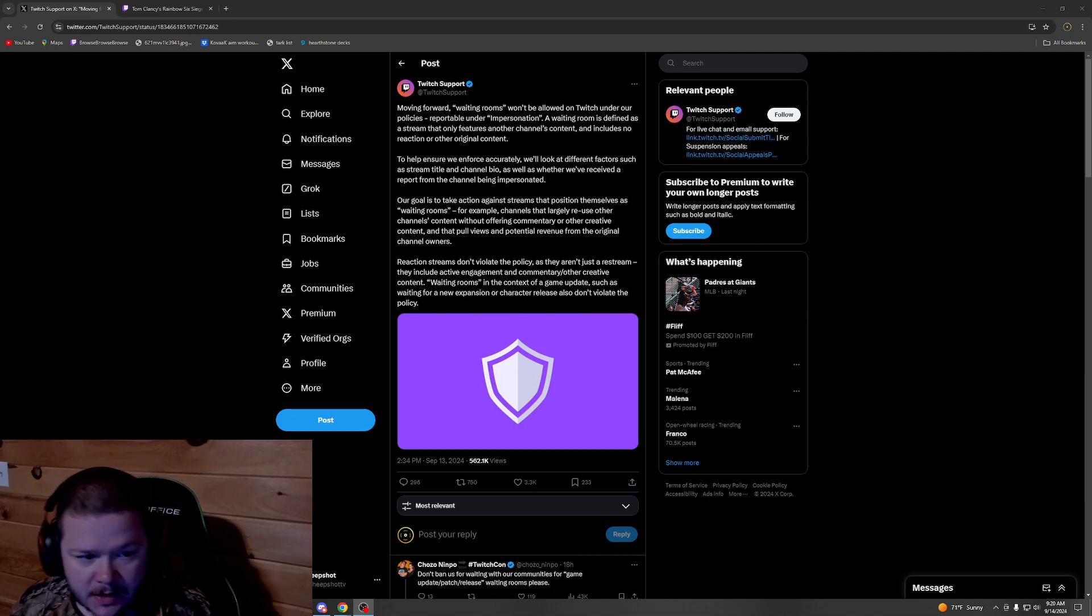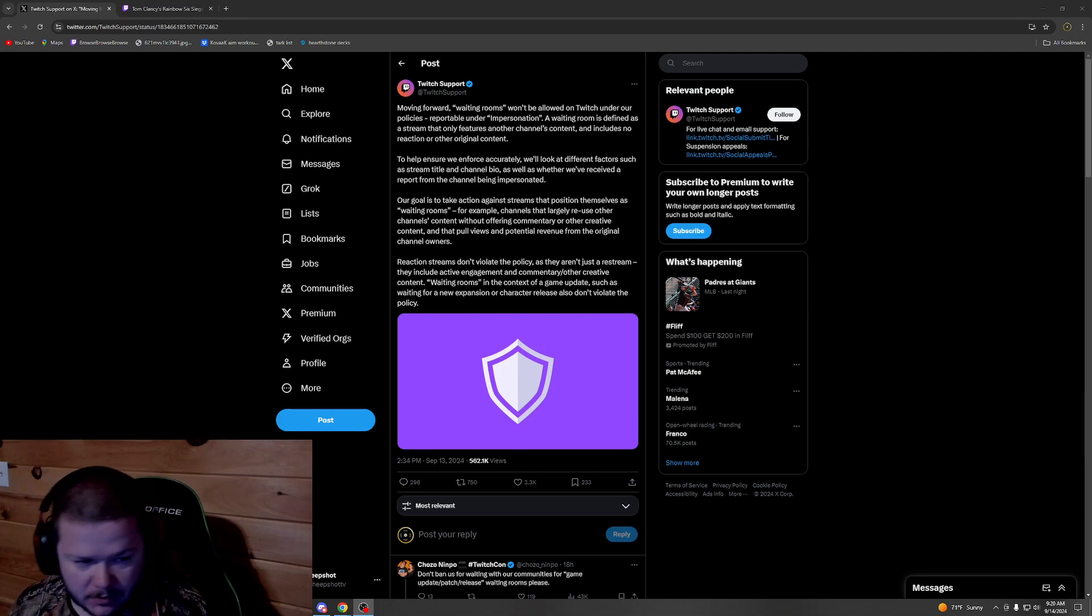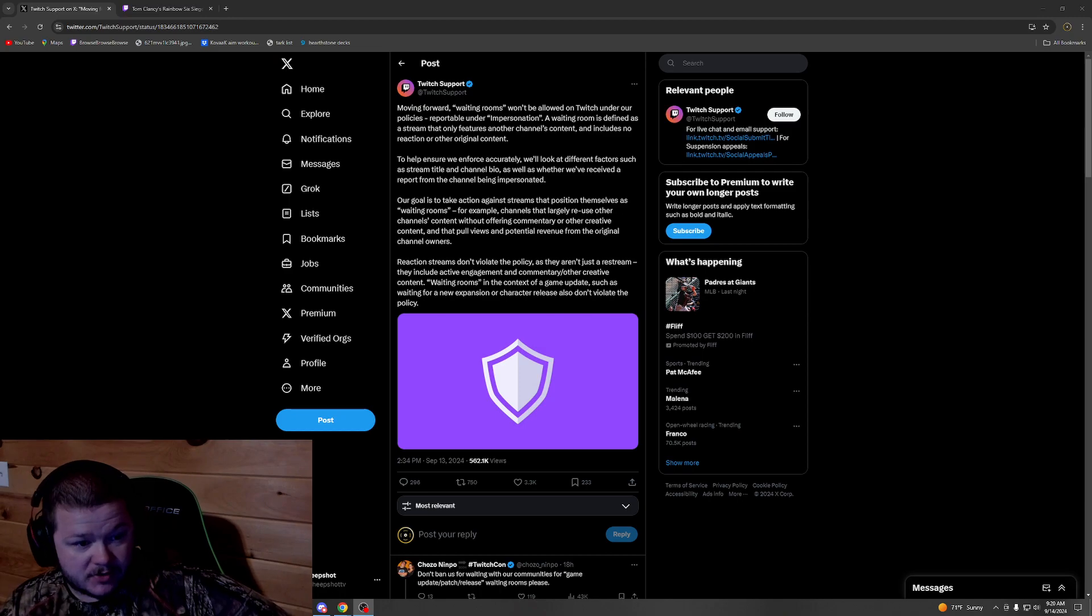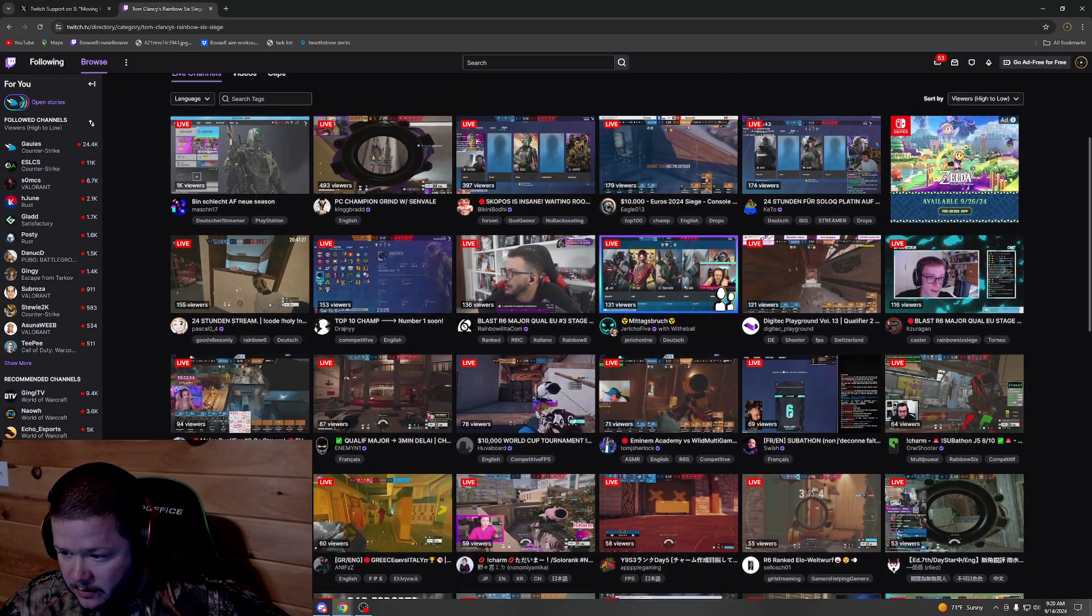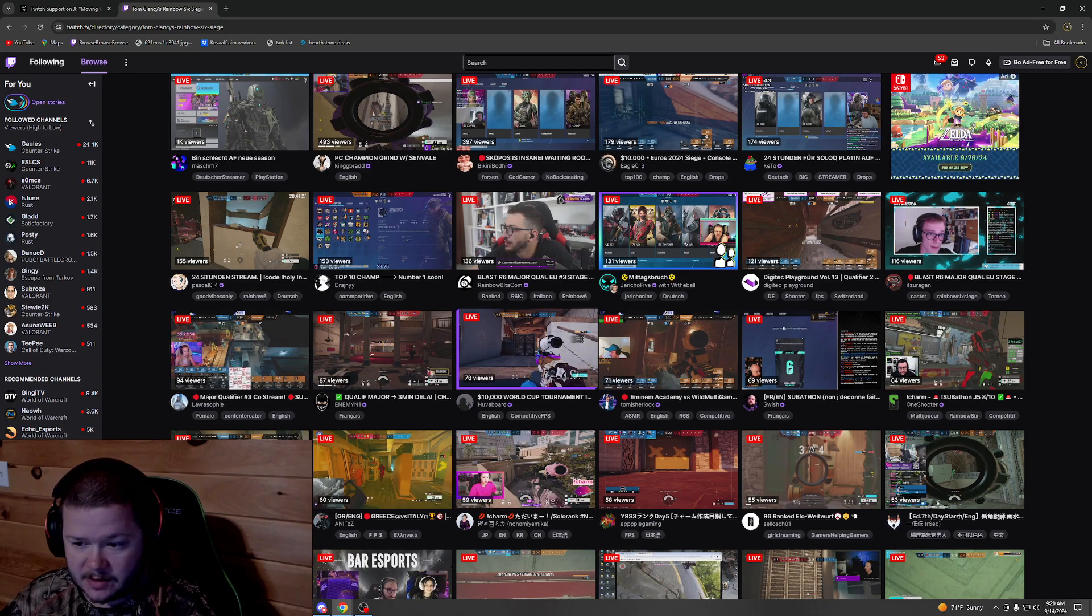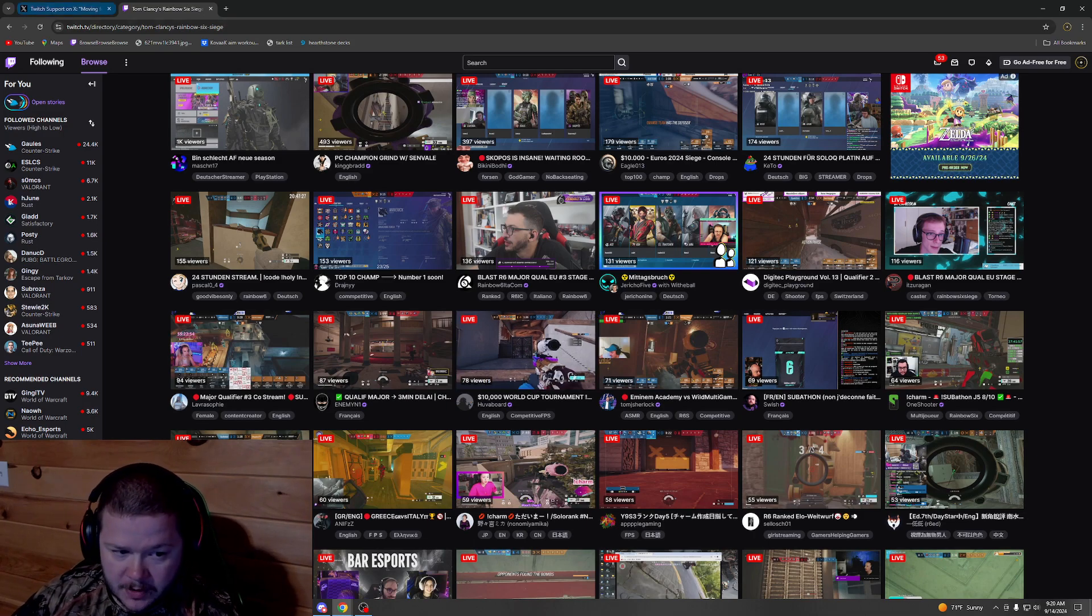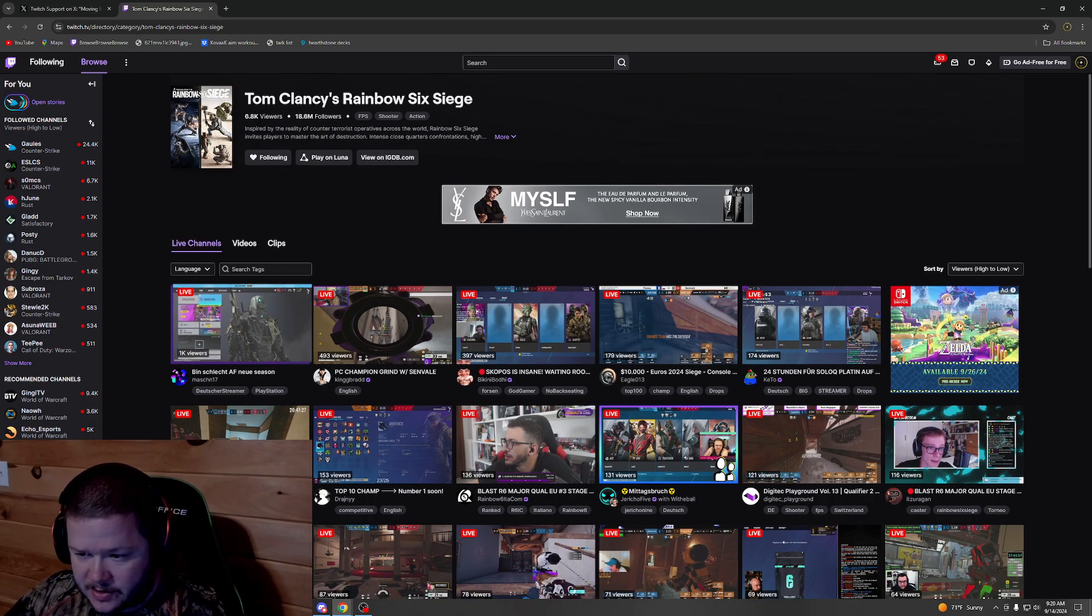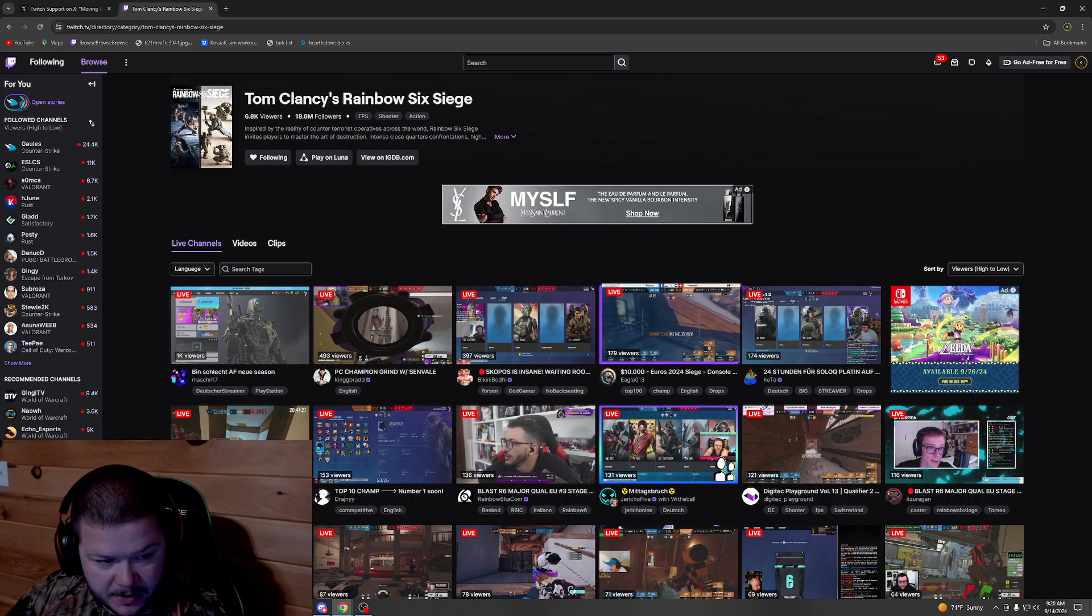I think everyone kind of saw this coming. There were several of these going and just absolutely flooding certain sections like Rainbow Six Siege. I already went and checked the Siege website and all of those are down. I don't know if Twitch already took them down or if those guys saw this coming and went offline before they take action against their channel, not sure which one.